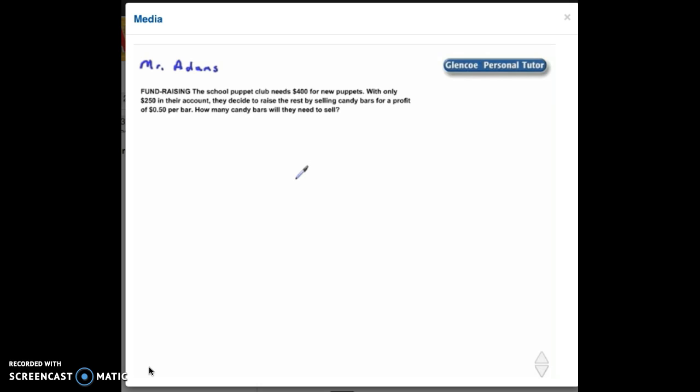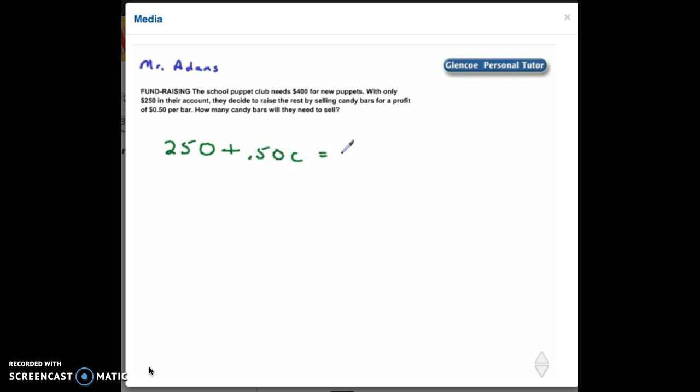Okay, we can set up an equation based on the information in the problem. They have $250 in their account, and we're going to find out how many candy bars they need. So $250 plus $0.50 per bar - we'll let C represent our candy bars - equals the $400 that we need.